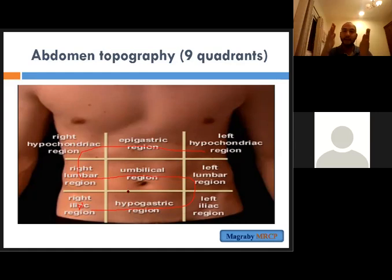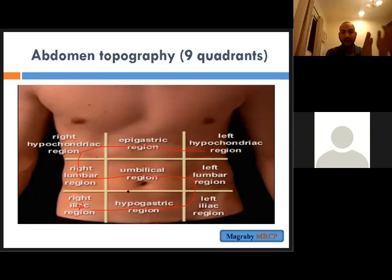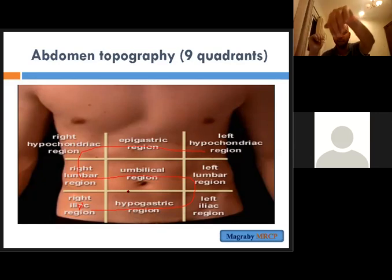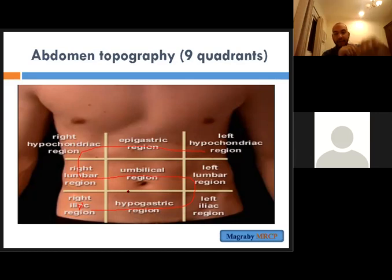After checking the liver and spleen, go to the kidney. Kidney examination is by bilateral bimanual feeling. For the right kidney, put your right hand at the right lumbar region and your left hand at the back of the patient at the costovertebral angle and try to ballot the kidney. For the left kidney, move to the other side and put your right hand at the left lumbar region and try to palpate the left kidney.